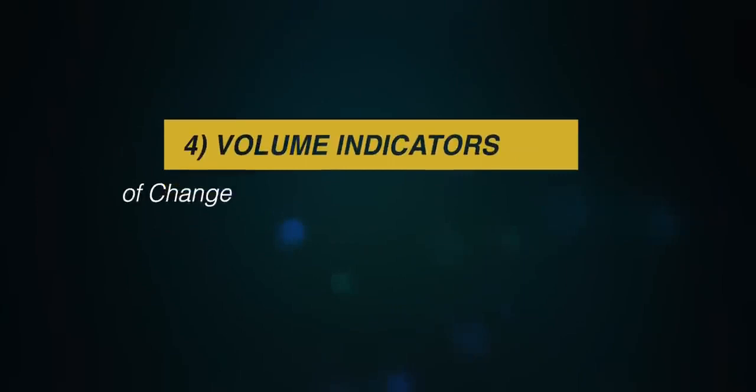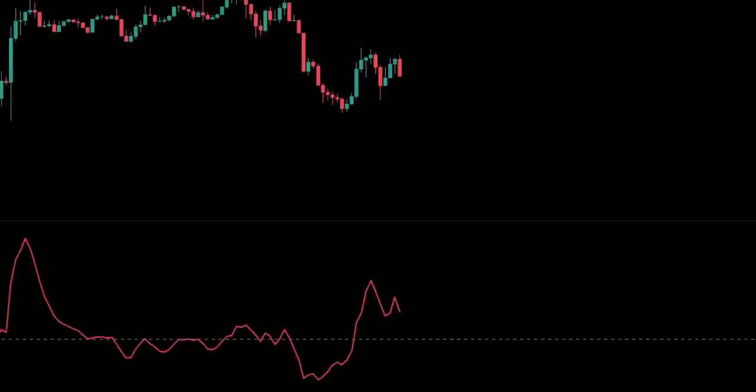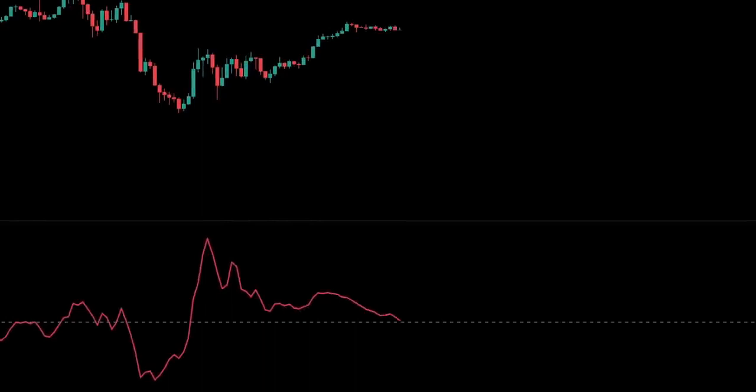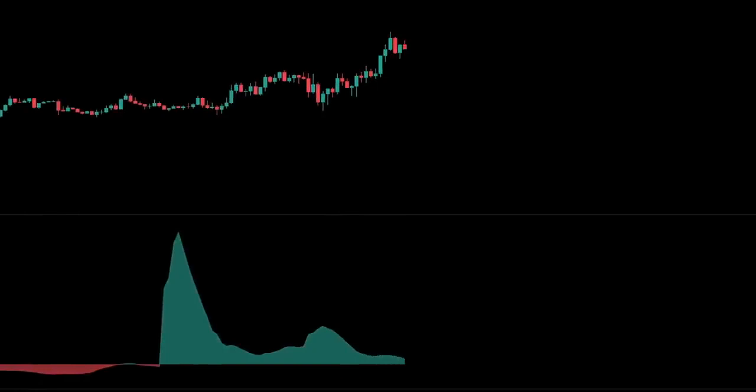The fourth category is volume indicators. These measure the strength of a trend based on volume of shares traded. Examples include the Chaikin oscillator, which monitors the flow of money in and out of the market to help determine tops and bottoms; on-balance volume, or OBV, which attempts to measure the level of accumulation or distribution by comparing volume to price; and the volume rate of change indicator, which highlights increases in volume that normally happen at market tops, bottoms or breakouts.